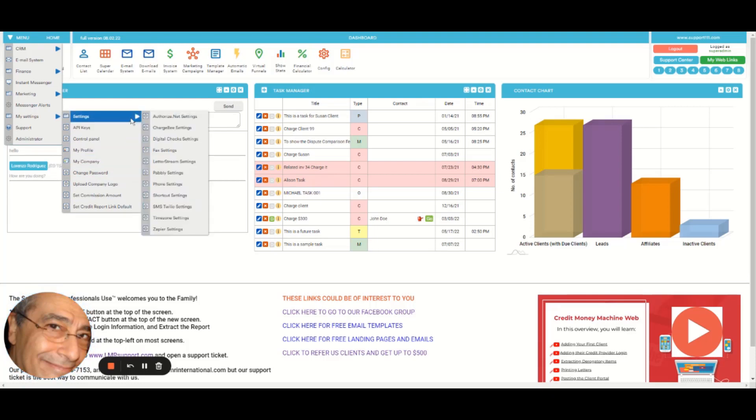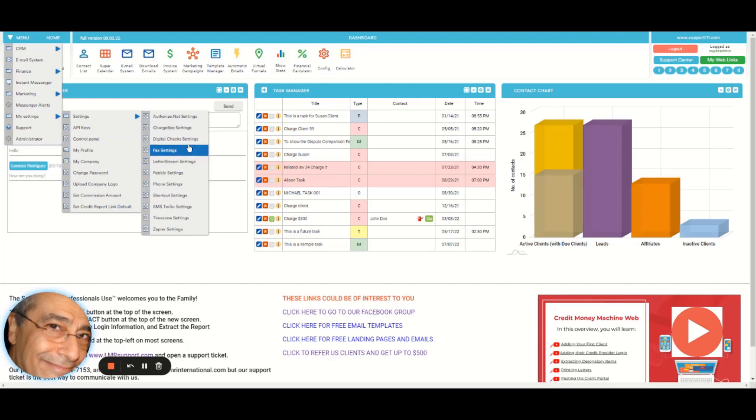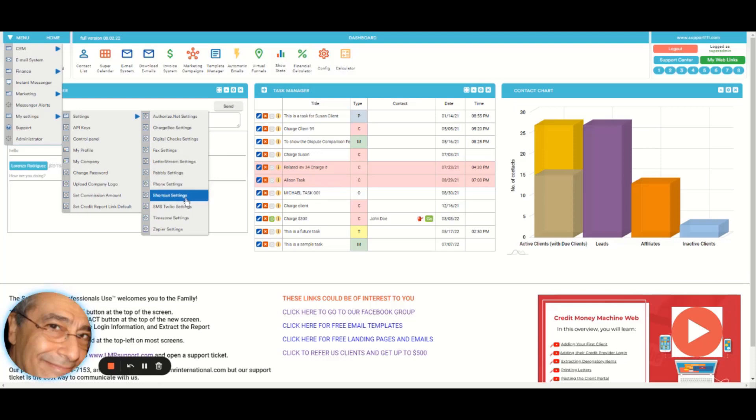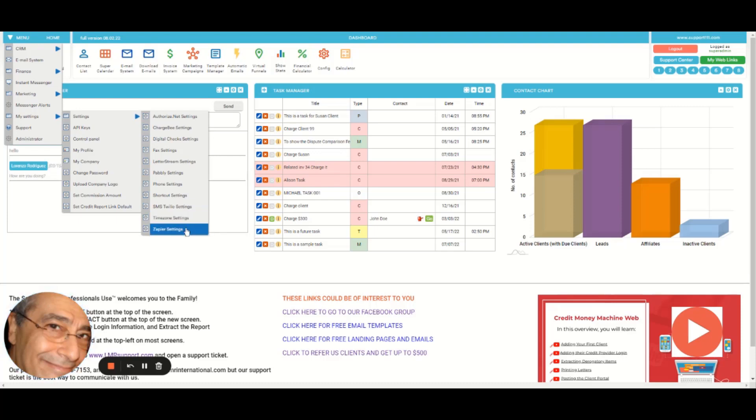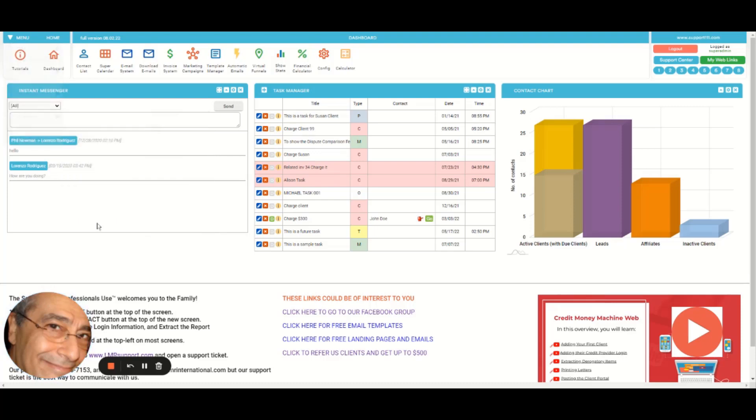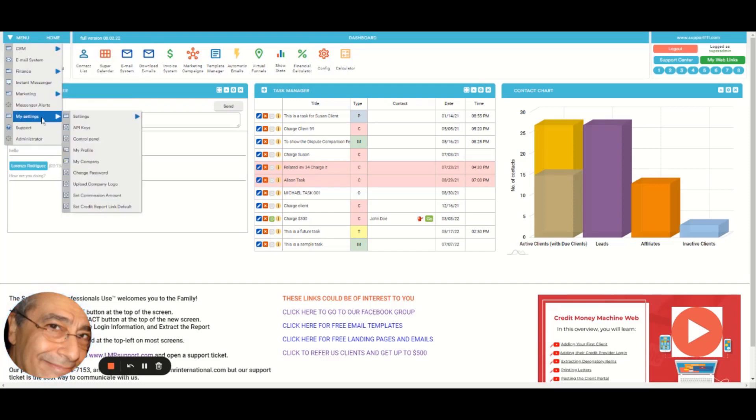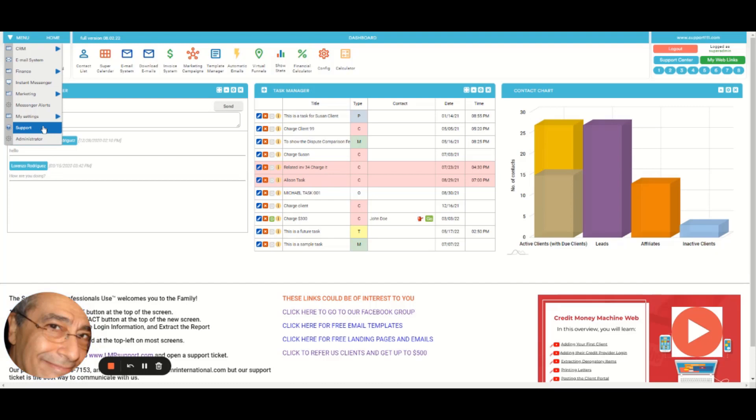You might not have them, but here you can set up the Authorize.net, eBay, the little checks, FaxT settings, LetterStream, probably phone settings, shortcut settings, SMS Studio settings, timezone settings, and Zapier settings.